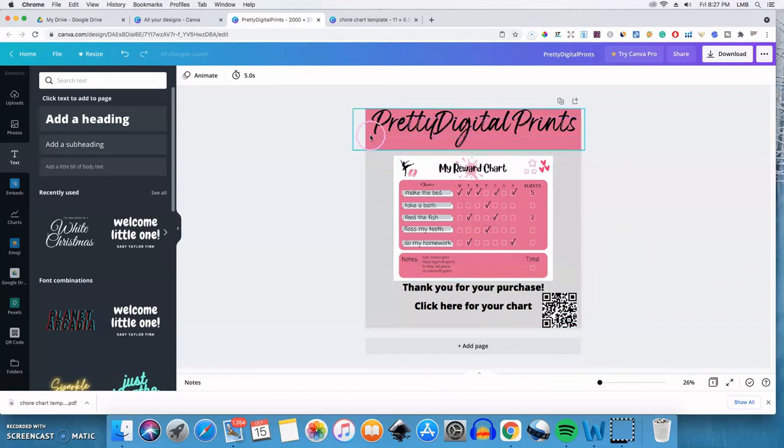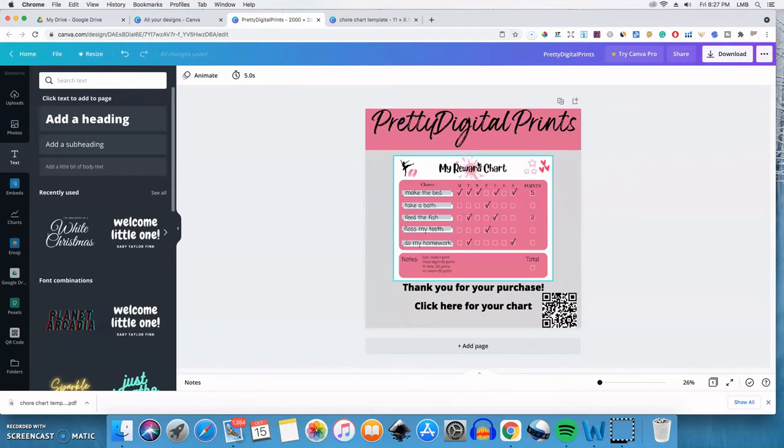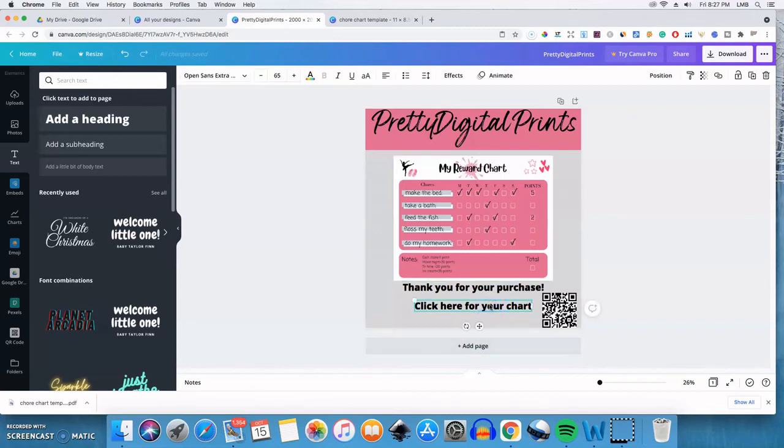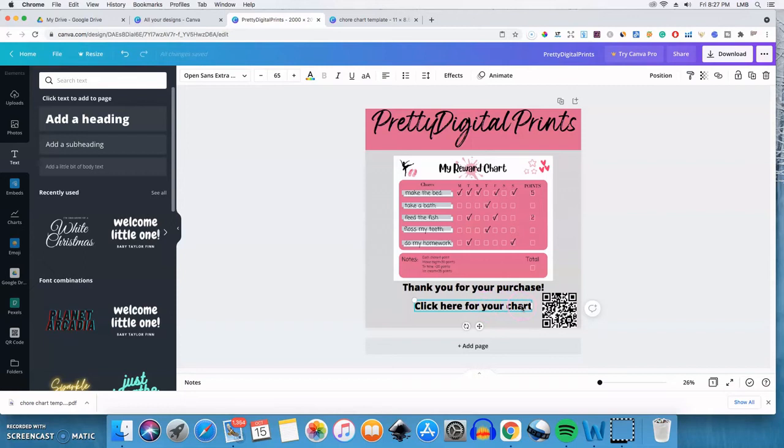So now we have this document that they'll receive when they make the purchase. So in order for them to be able to click on this to be taken to the item that they purchased, you want to click here or wherever. I mean, you can design this however you like, of course. But since I have click here for your chart, I'm going to highlight this.